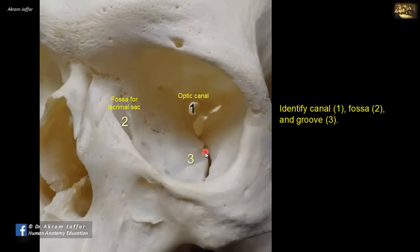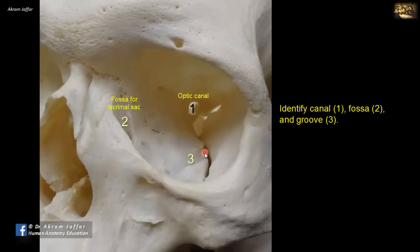Groove 3 is continuous from the inferior orbital fissure. Here is the superior orbital fissure. The inferior orbital fissure communicates between the orbit and the pterygopalatine fossa on one side, and the infratemporal fossa as well.